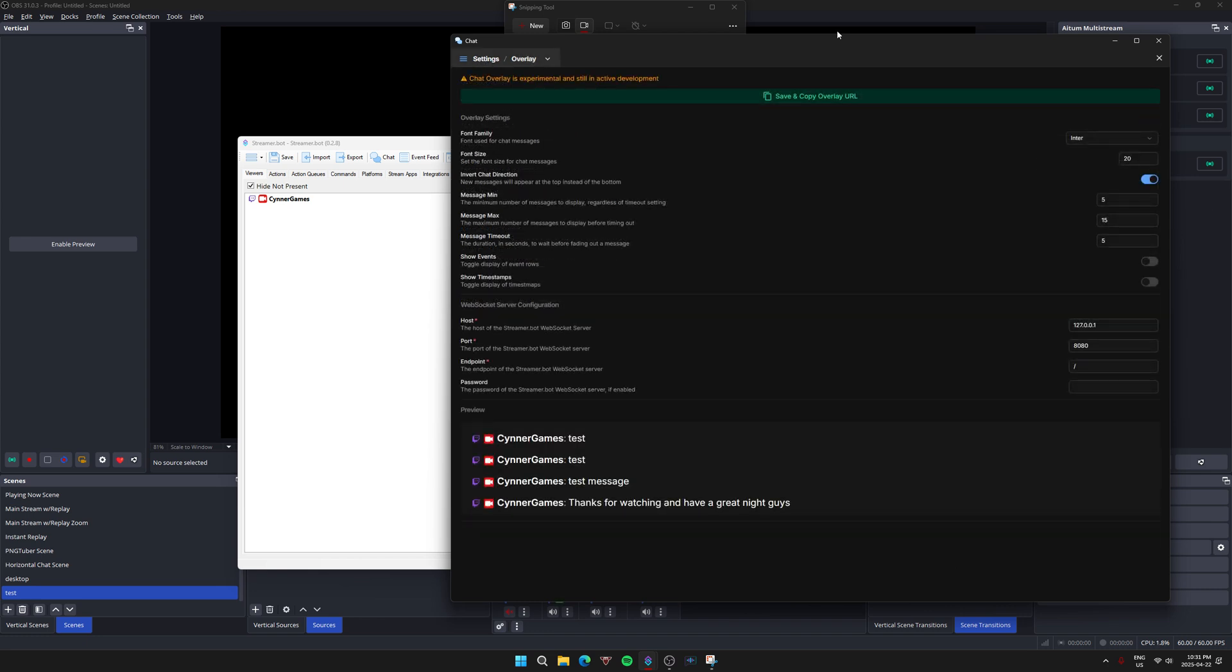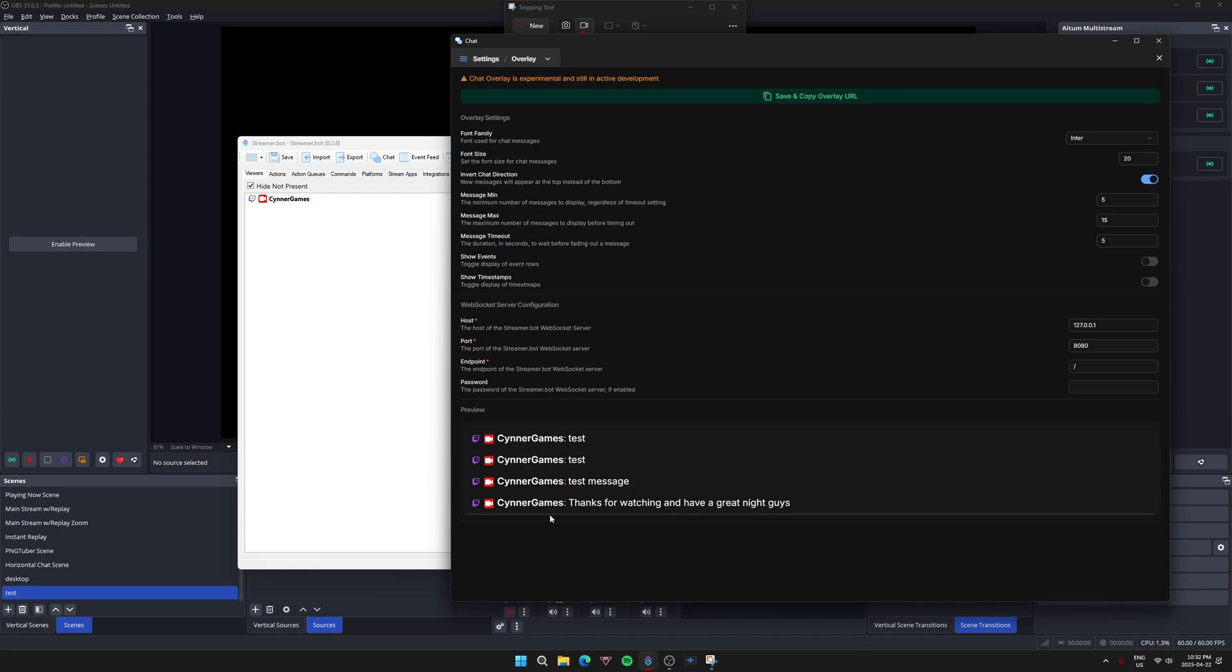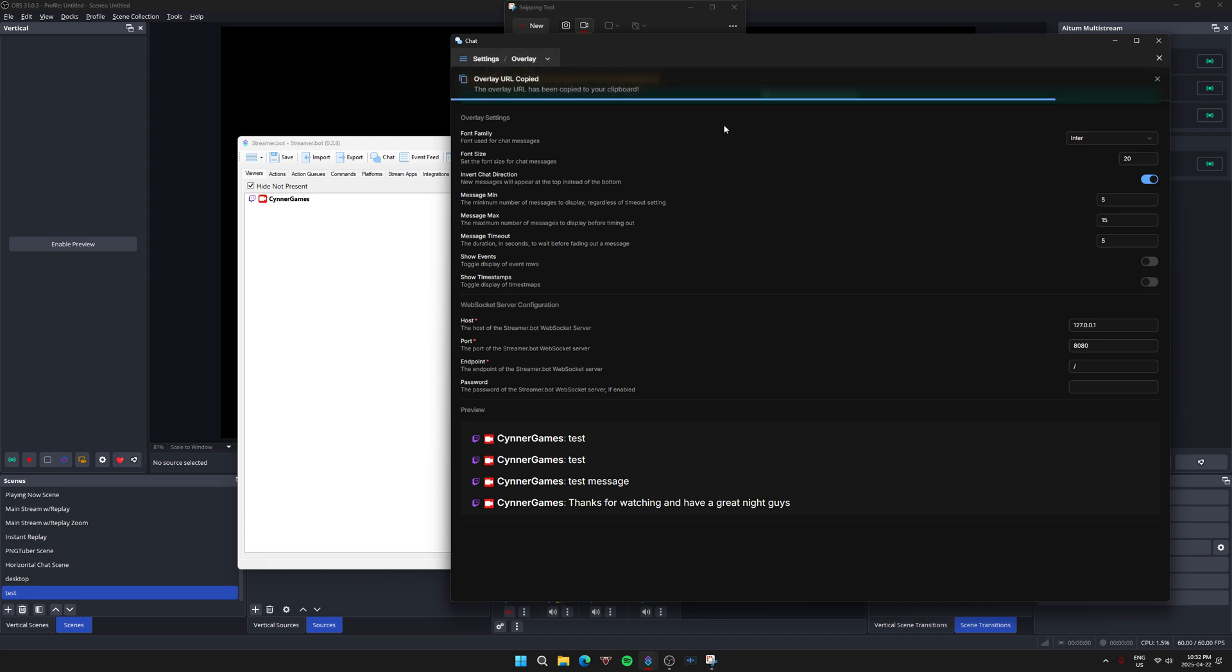It's going to bring up this tab here. You can change around the settings as you wish on the top half, whether it's the font, the size, minimum maximum amount of messages, whether you want the chat to appear the newest one at the top or the bottom. Once you're good with the layout on the preview that's below, all you got to do is hit save and copy overlay URL.